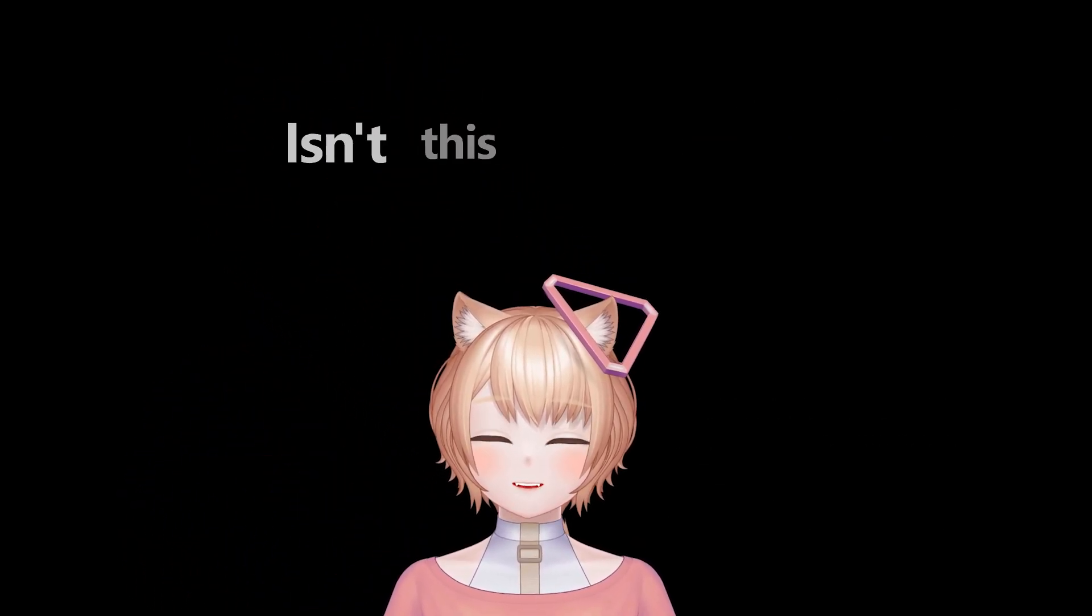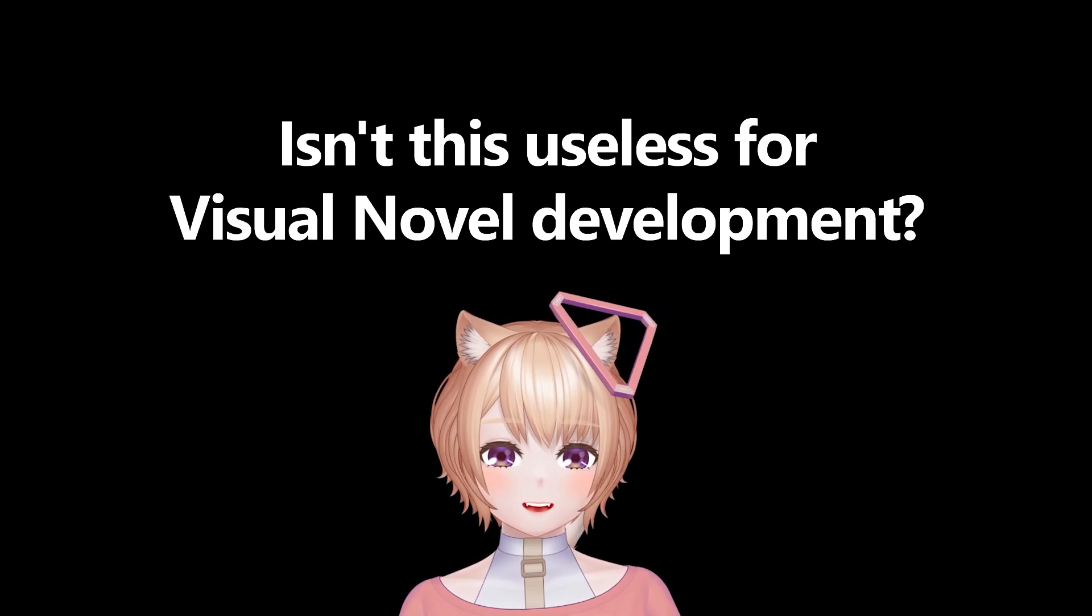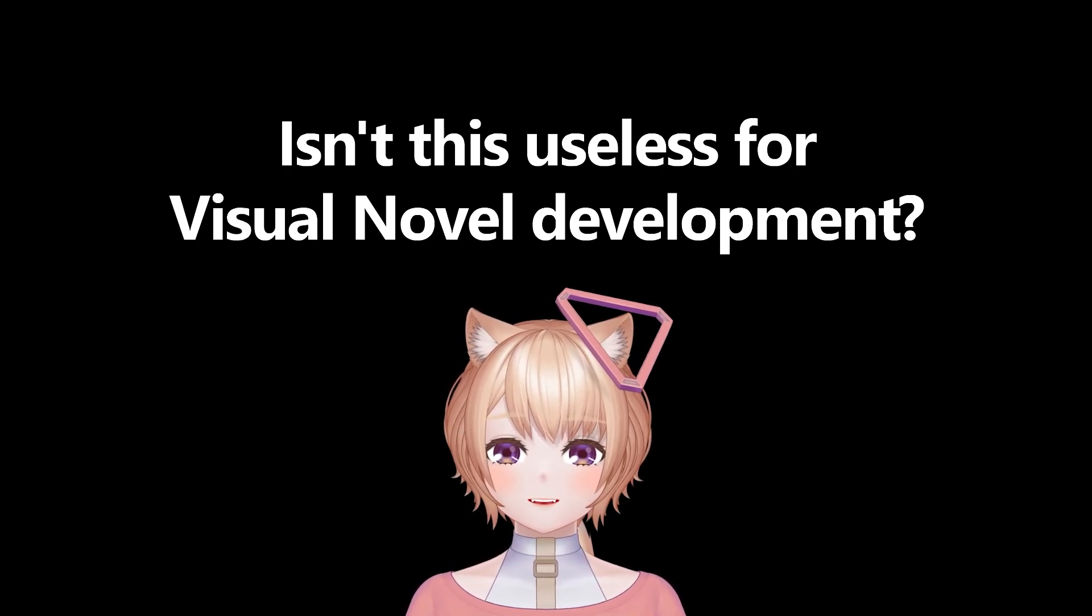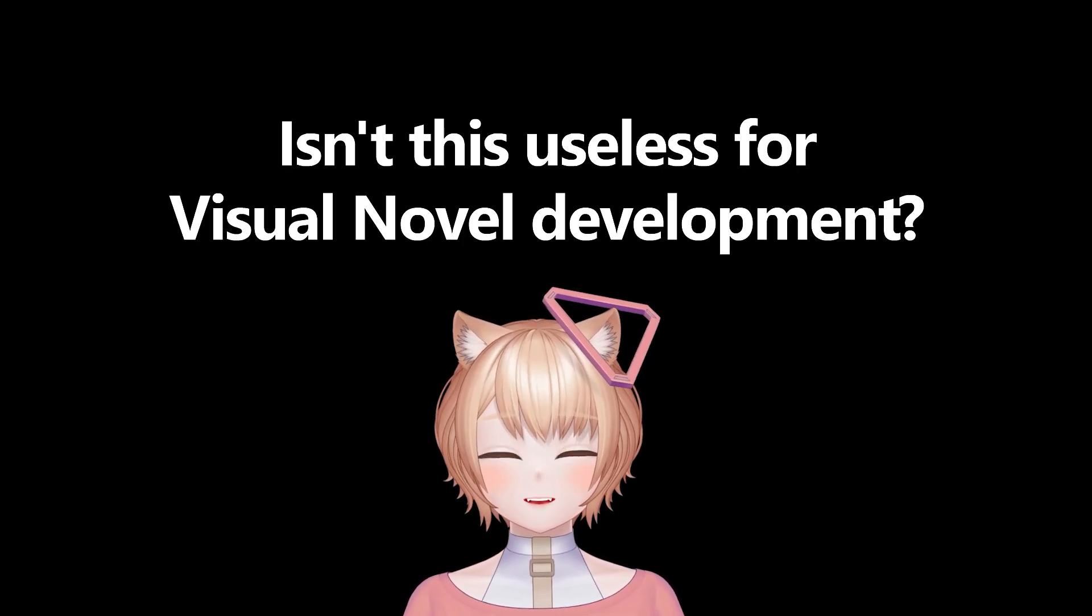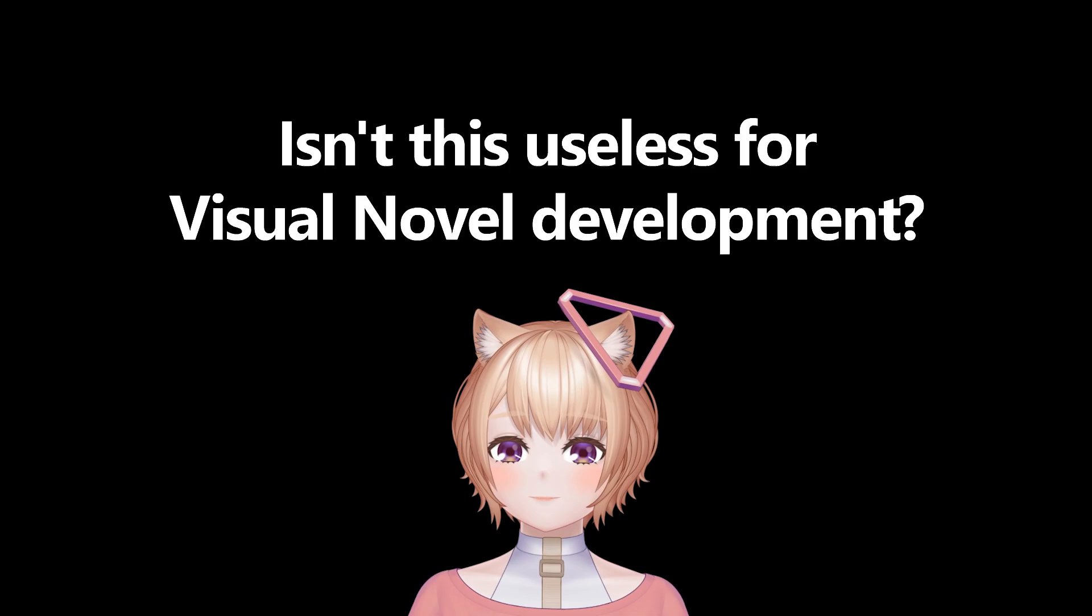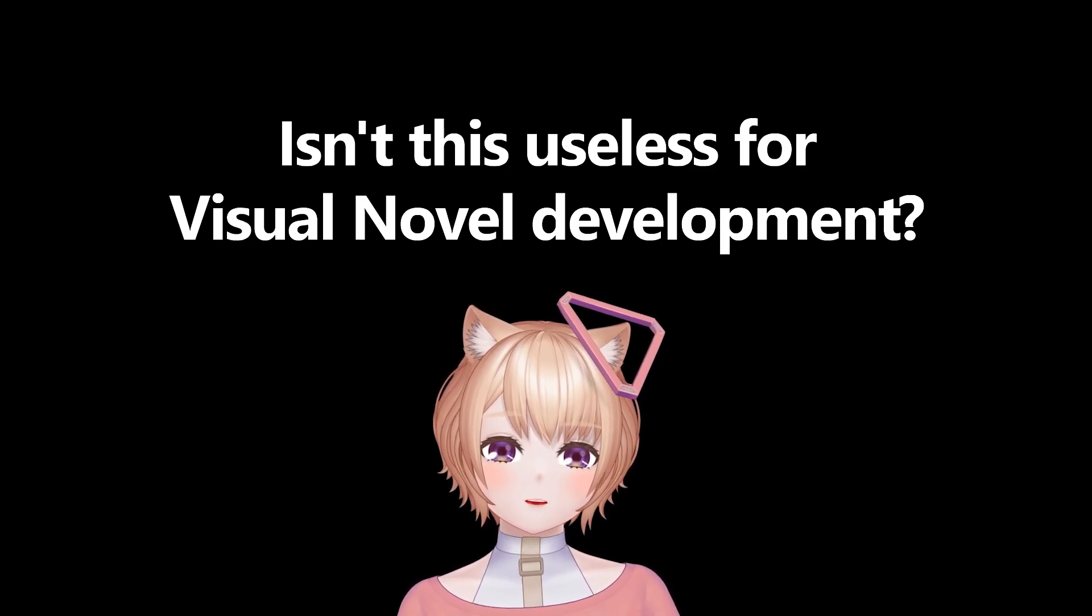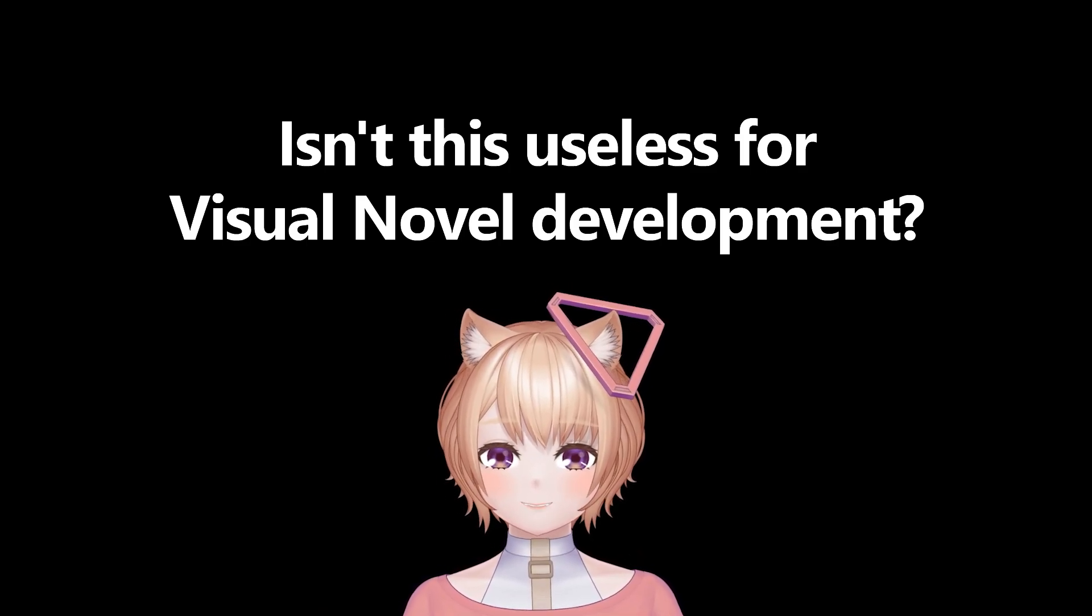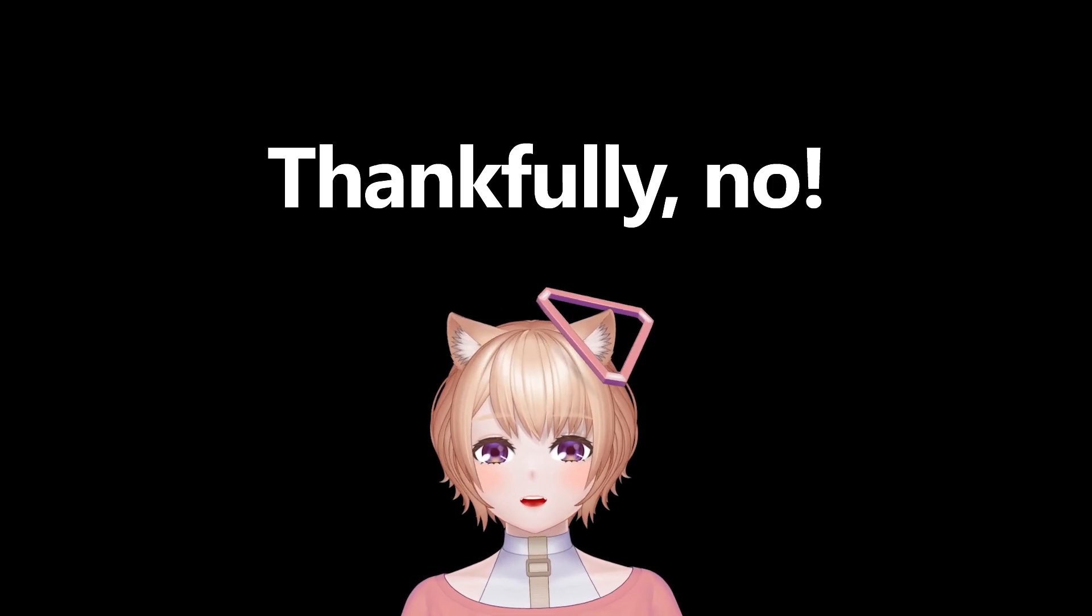However, some of you might have this question. I'm not interested in VTubing, and since Mannequin is also described as a tool for making visual novels, isn't this useless for that purpose? Well, the answer is thankfully no.